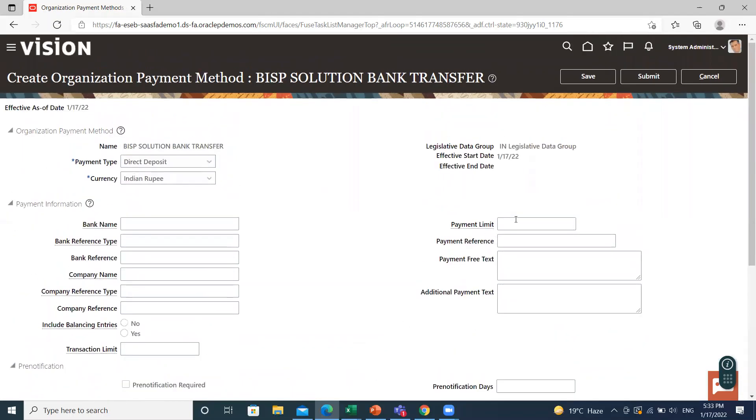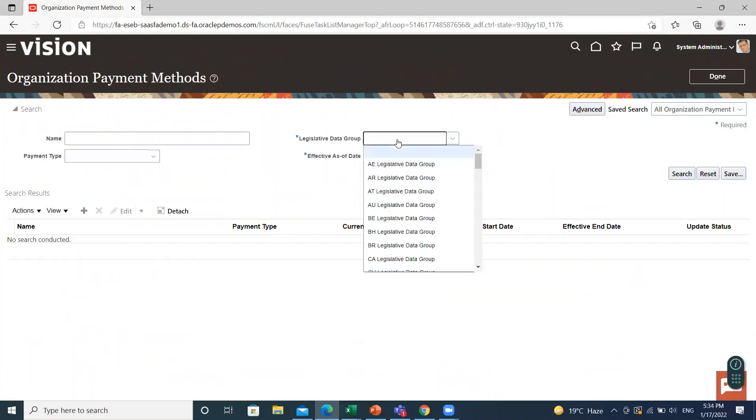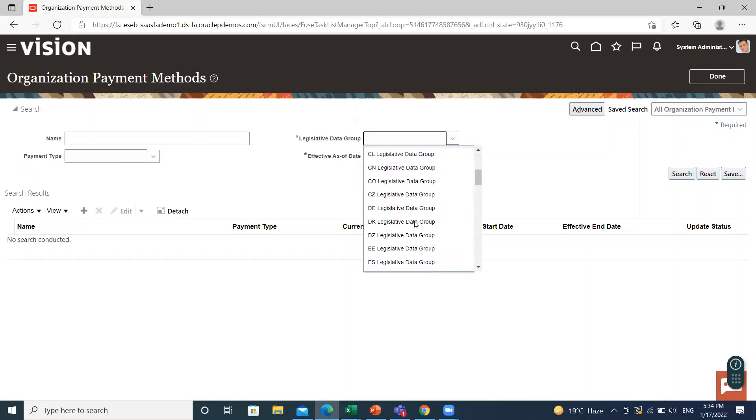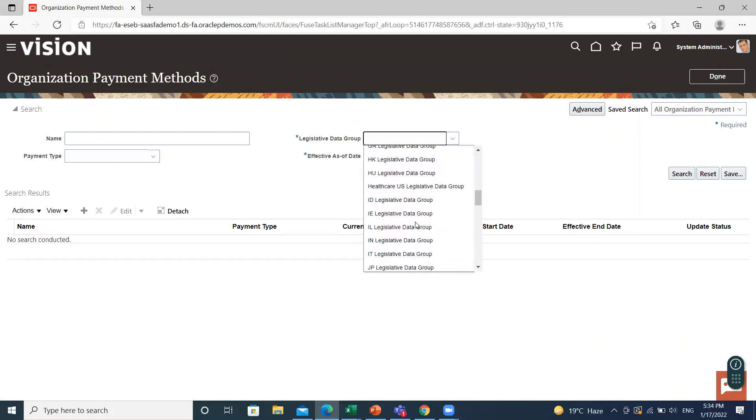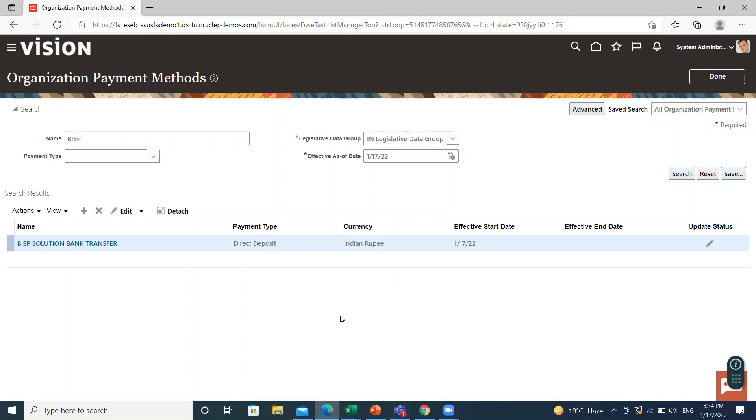Then click on the submit option. Let's search for our organization payment method. So you can see here, our payment method is created. So this is how you can create organization payment method for your organization. I hope it is clear to you. Thank you so much for watching.